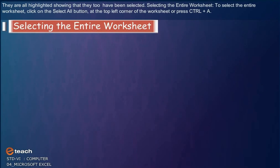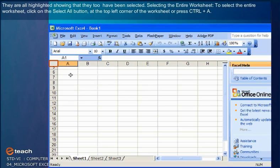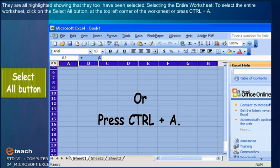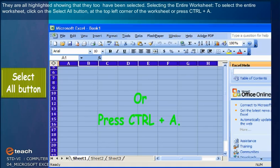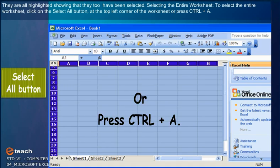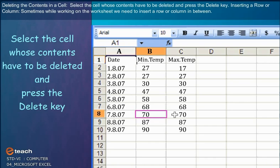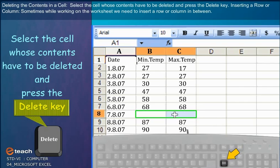Selecting the Entire Worksheet: To select the entire worksheet, click on the Select All button at the top left corner of the worksheet, or press Ctrl plus A. Deleting the contents in a cell: Select the cell whose contents have to be deleted and press the Delete key.